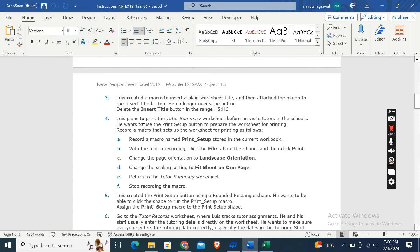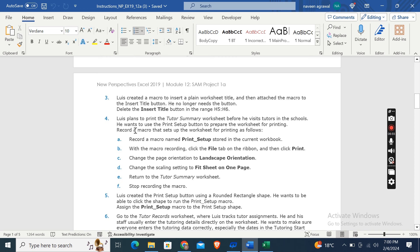Now, Luis plans to print the Tutor Summary worksheet before he visits tutors in the schools. He wants to use the Print Setup button to prepare the worksheet for printing. Okay, so record a macro that sets up the worksheet for printing as follows.